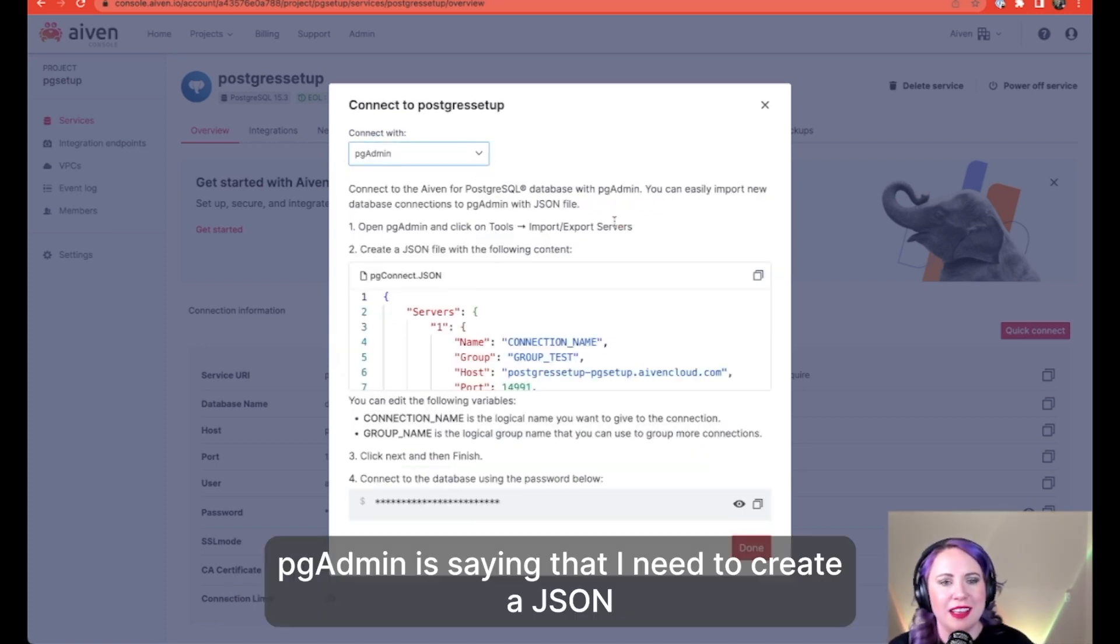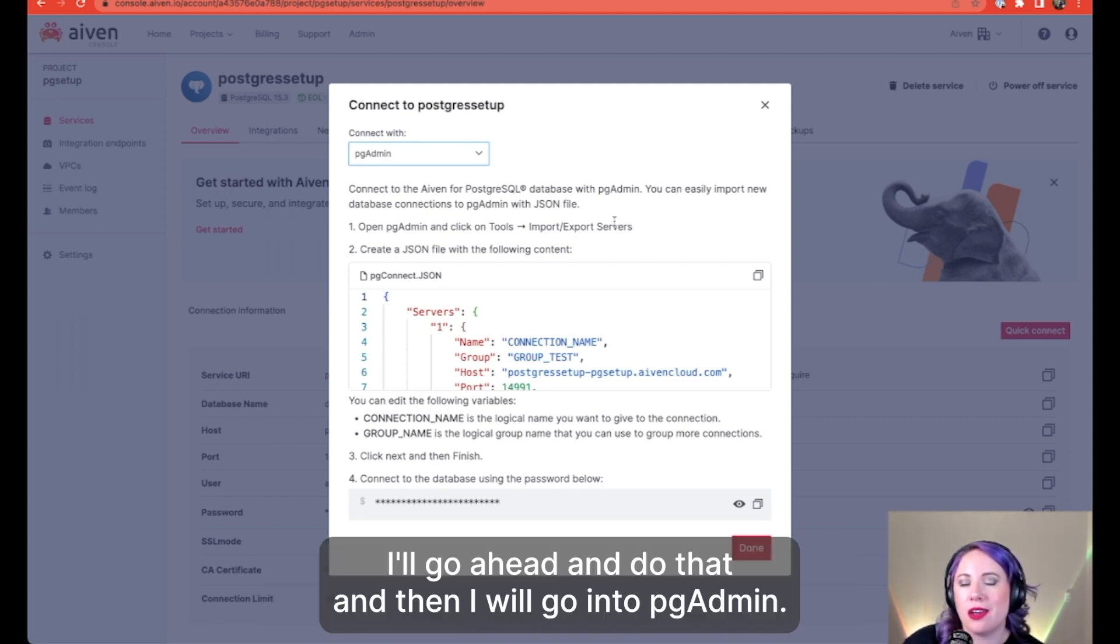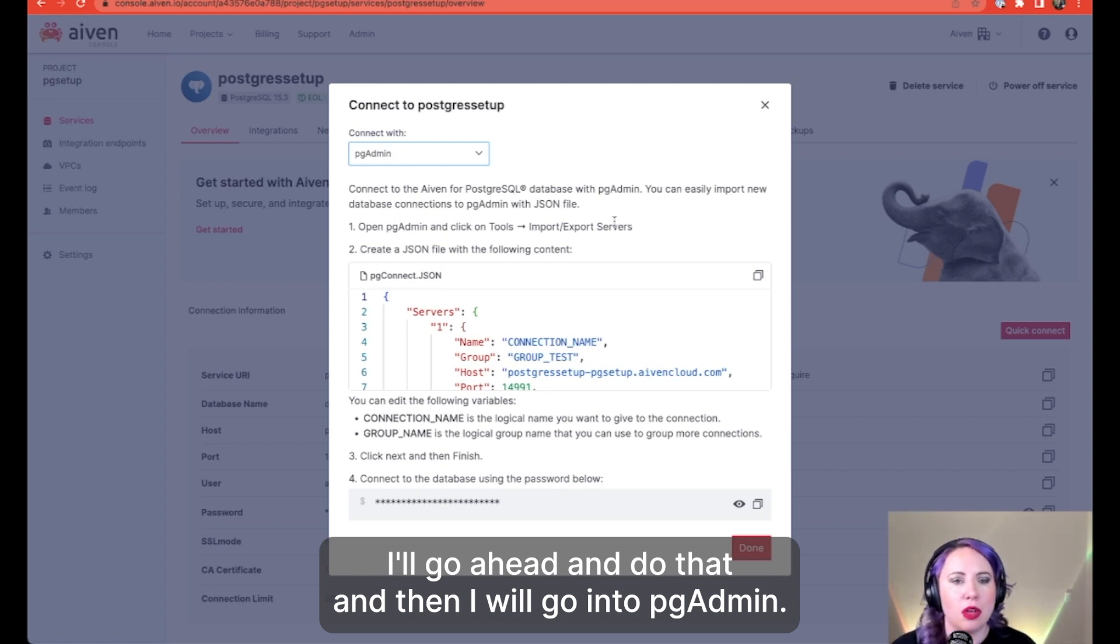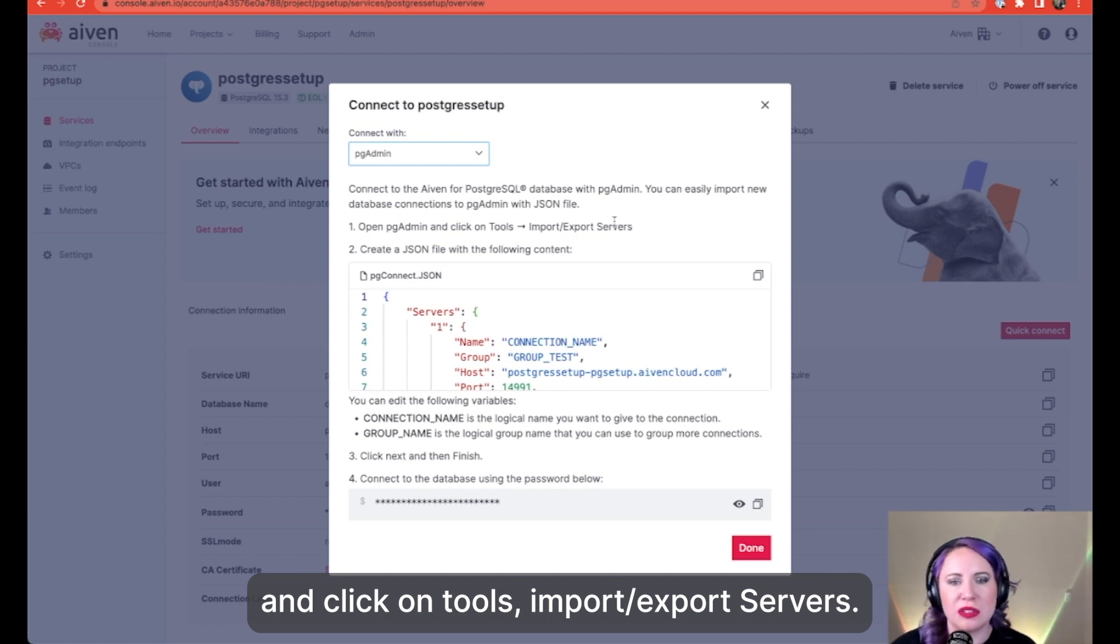pgAdmin is saying that I need to create a JSON file called pgconnect.json. I'll go ahead and do that and then I will go into pgAdmin and click on tools, import, export servers.